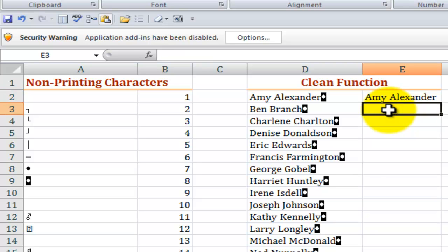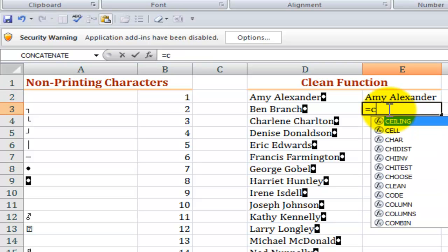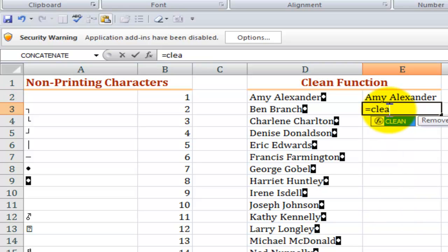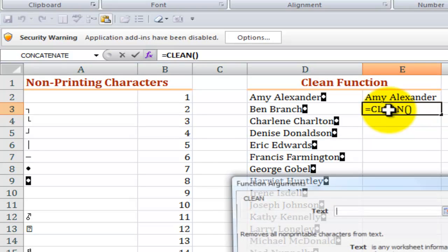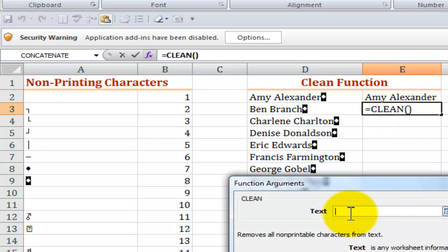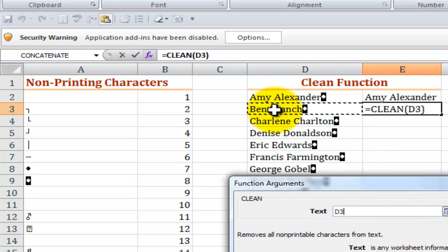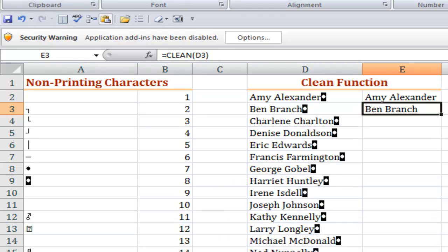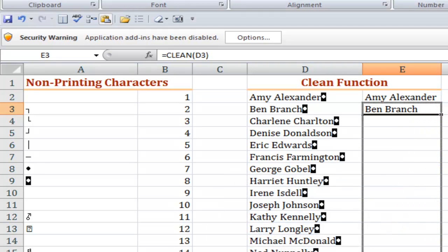So equals clean and let's bring up function arguments dialog box. Again a single argument. I want to remove those non-printable characters. Click OK and there you go. Copy it down.